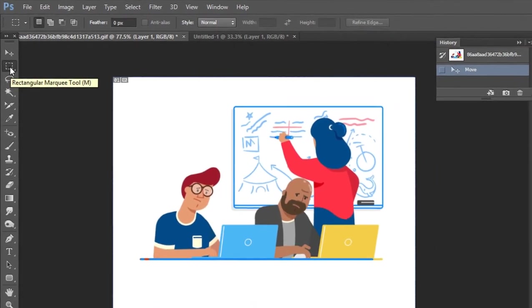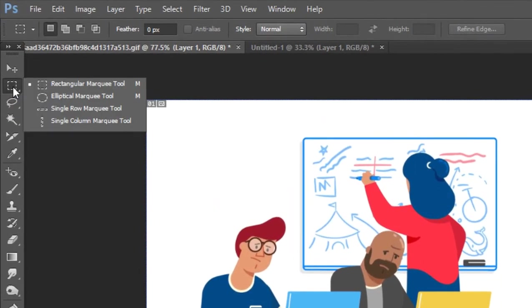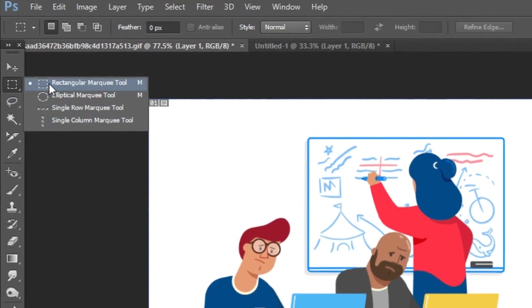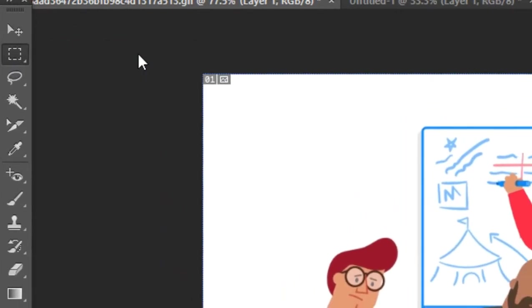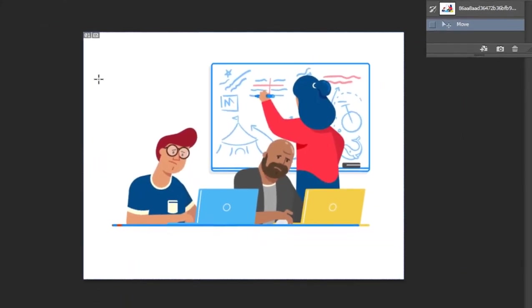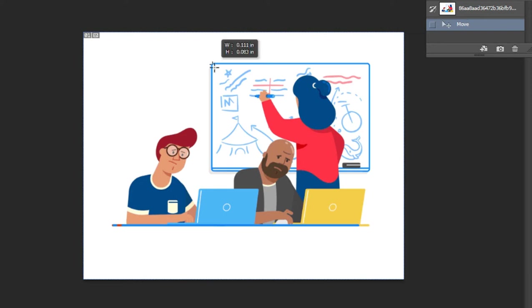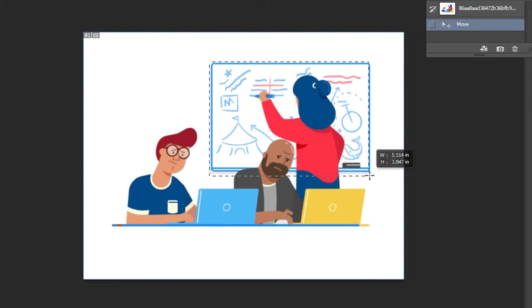The Rectangular Marquee tool is the best option. First, use the Rectangular Marquee tool to select a specific area, then you can use the Move tool to move that selection.